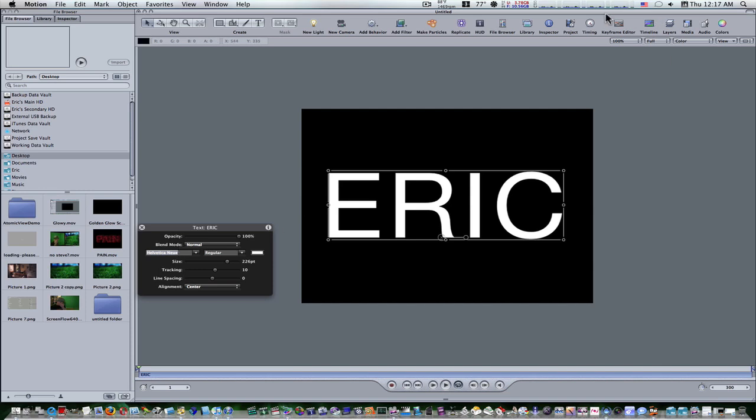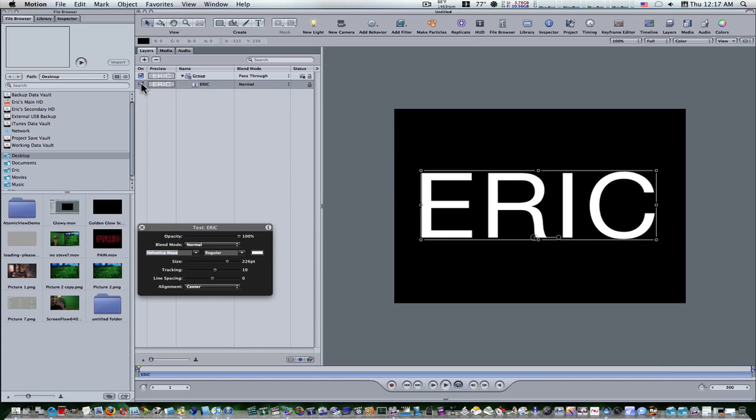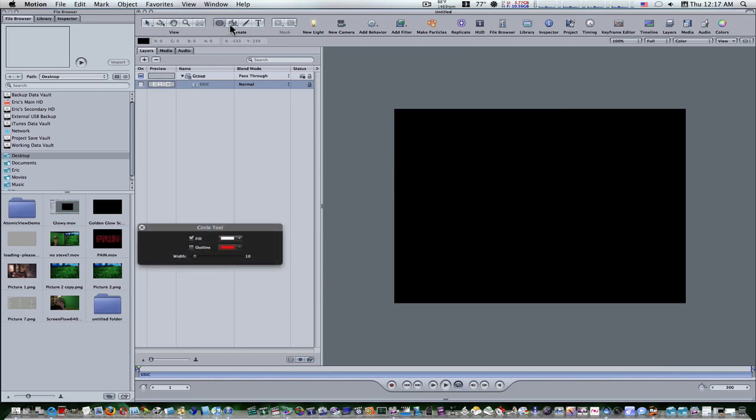Now I'm going to open up my layers tab and I'm going to toggle the visibility checkbox to my text and that hides it. So now we're going to draw a shape, we're going to draw a circle. Select your circle, hold your shift key, click and drag, and it'll make a perfect circle like so.